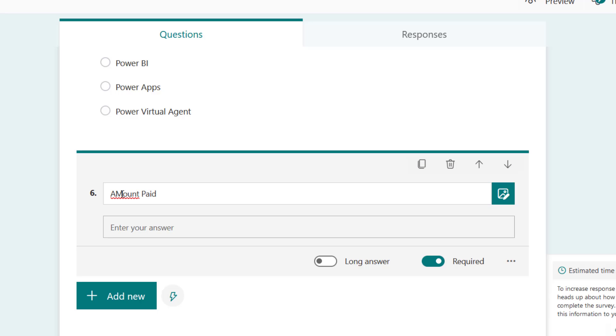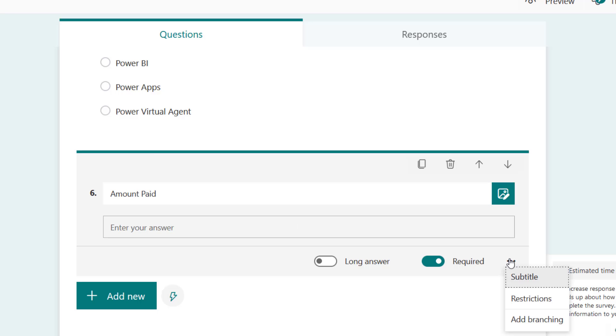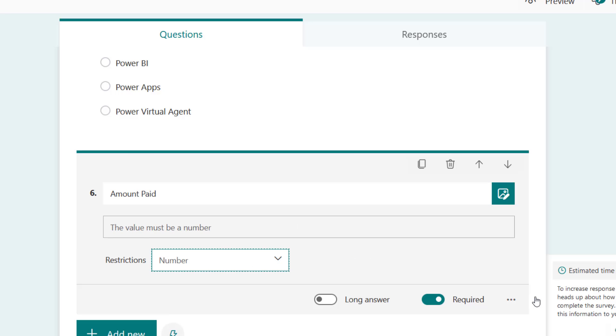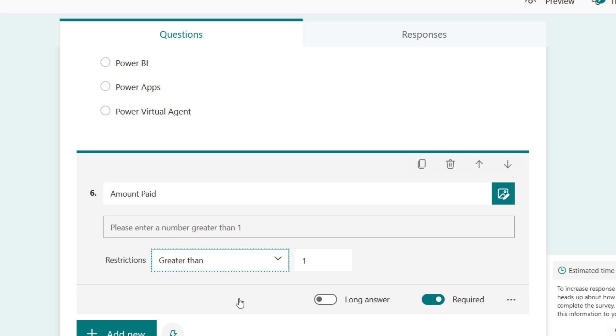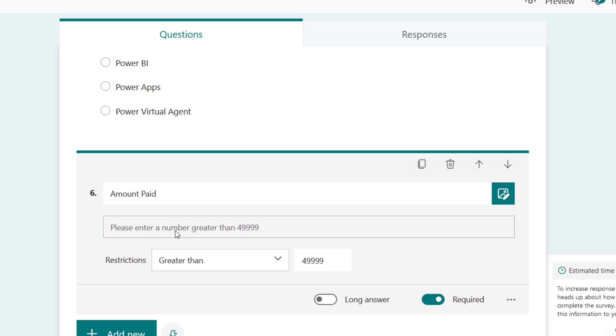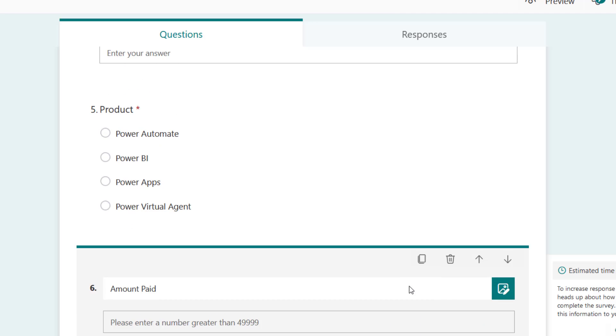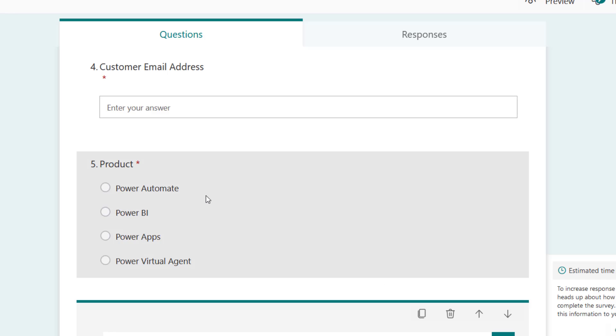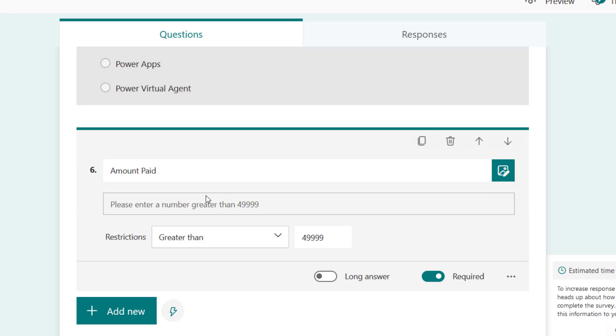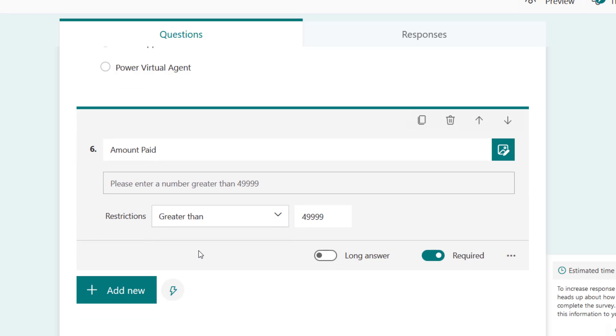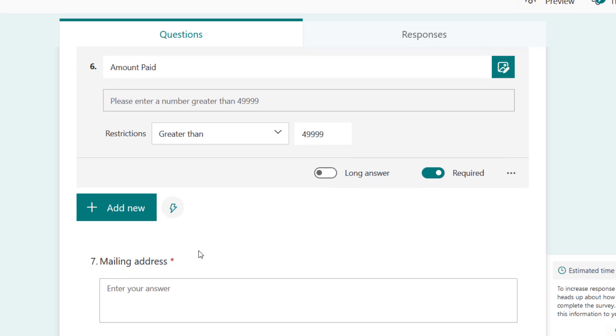Then we're going to have another field called amount paid. I'm going to make it number, so add restrictions and it becomes number. The number should be at least greater than - I can set the value right there because it's in naira. So our training, the list of our training is actually 50,000 naira, so it should be greater than 49,999.